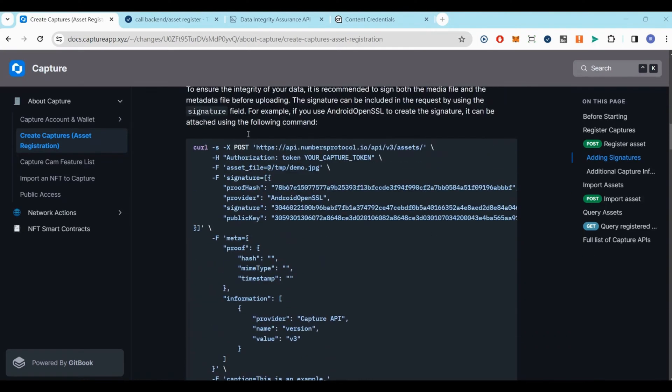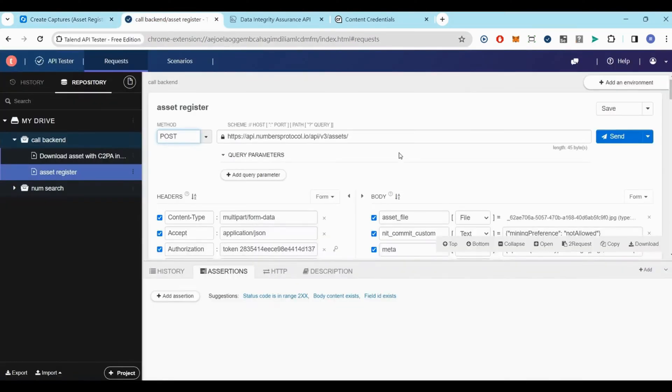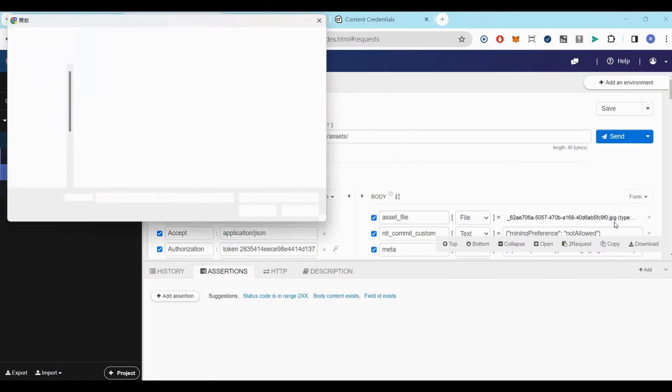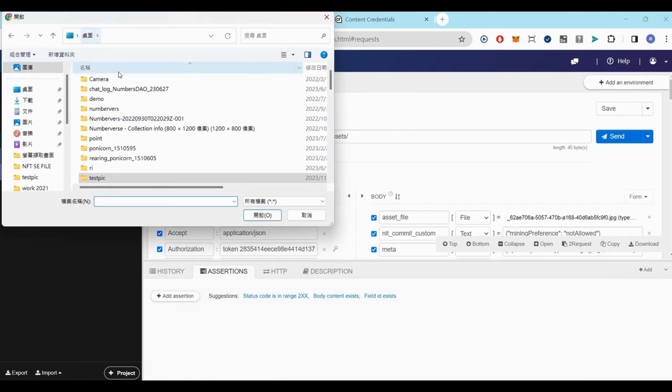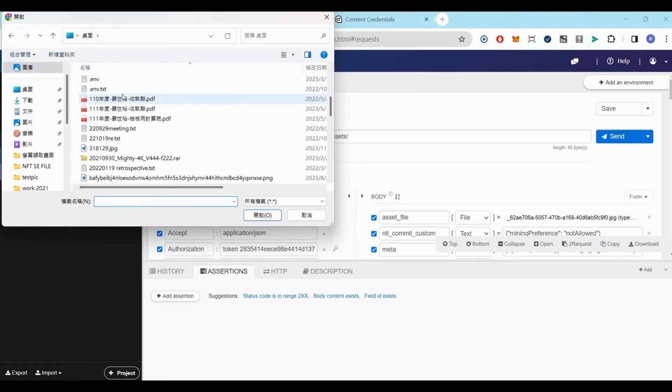In this video we are using Talent API Tester. Send a post request to the provided URL, including your authorization token in the header and the media file in the request body.